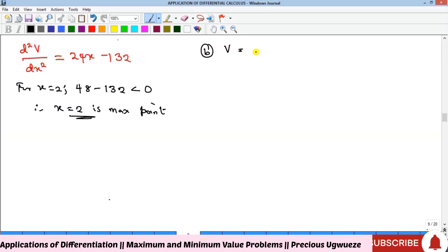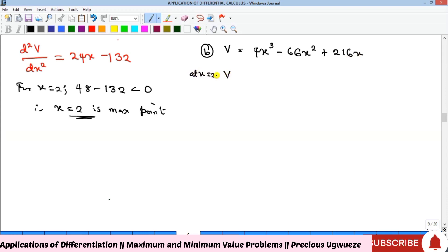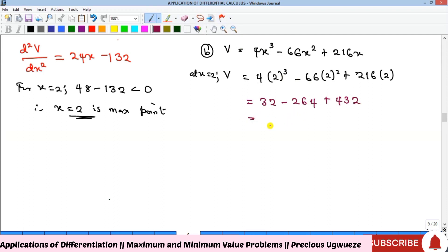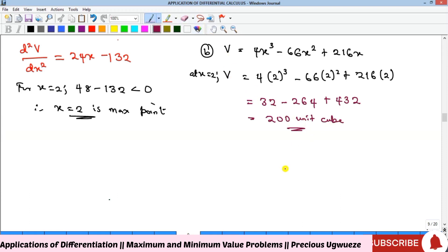Substituting x equals 2 into V: expanding all terms, 2 cubed is 8, 8 times 4 is 32, and summing and subtracting all terms gives a maximum volume of 200 cm³. That is the solution to the first example.